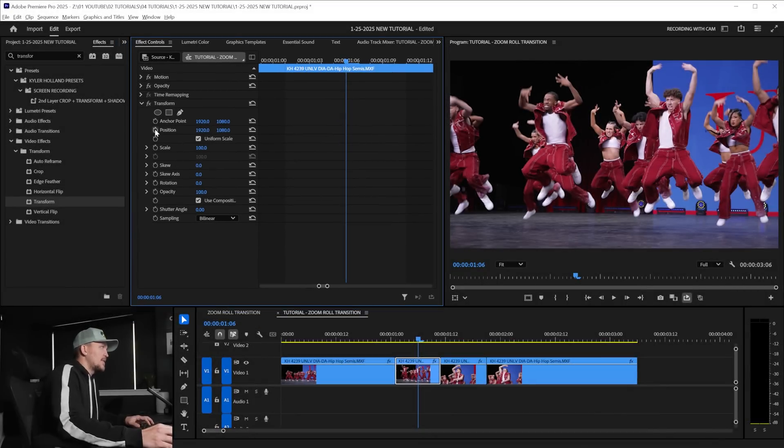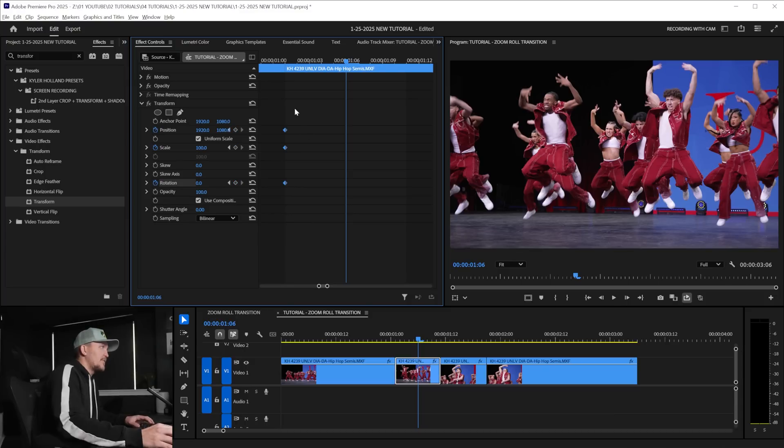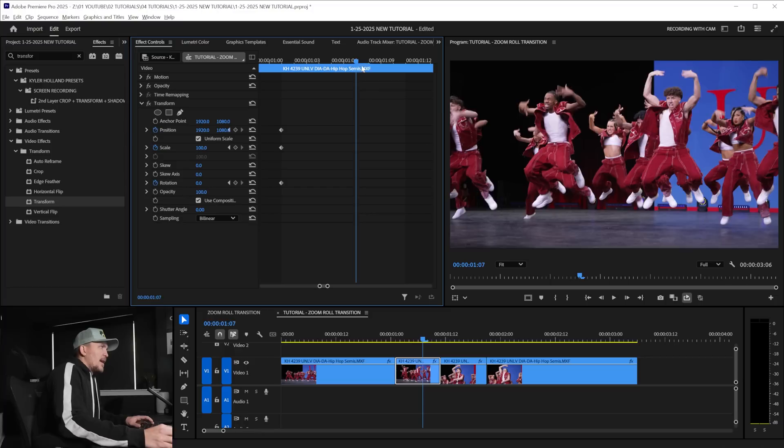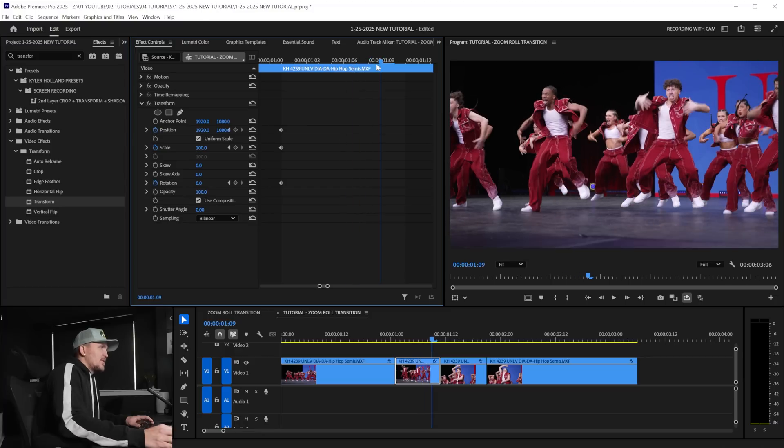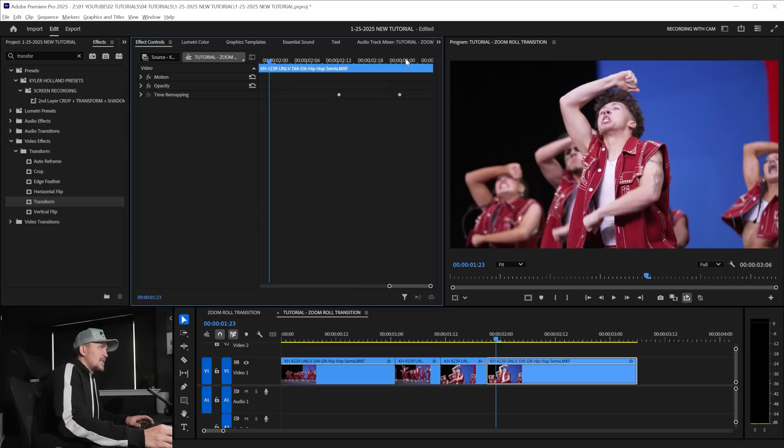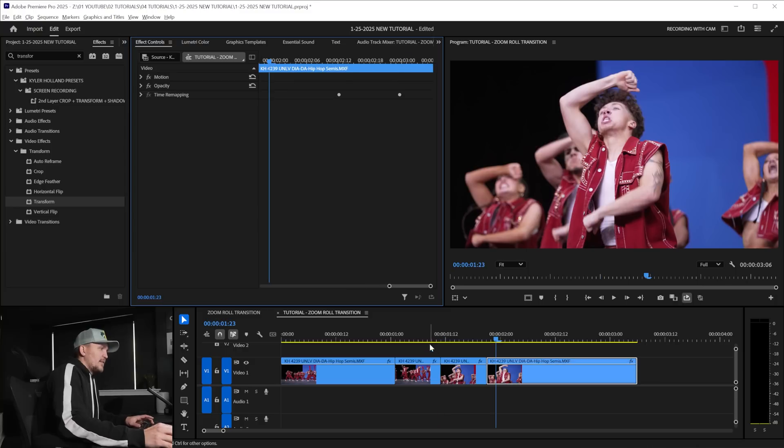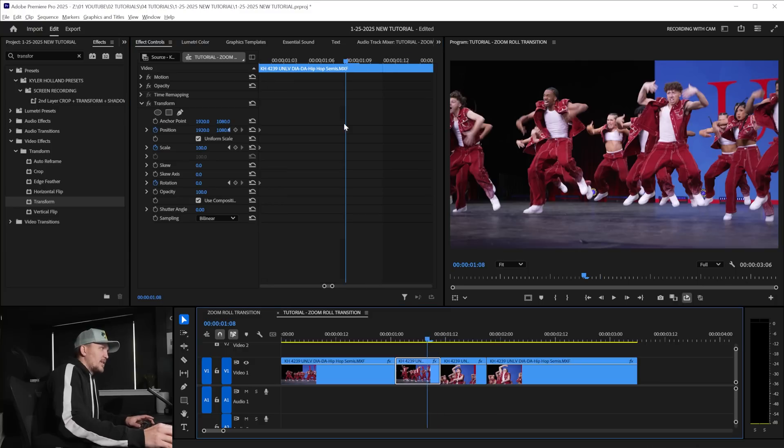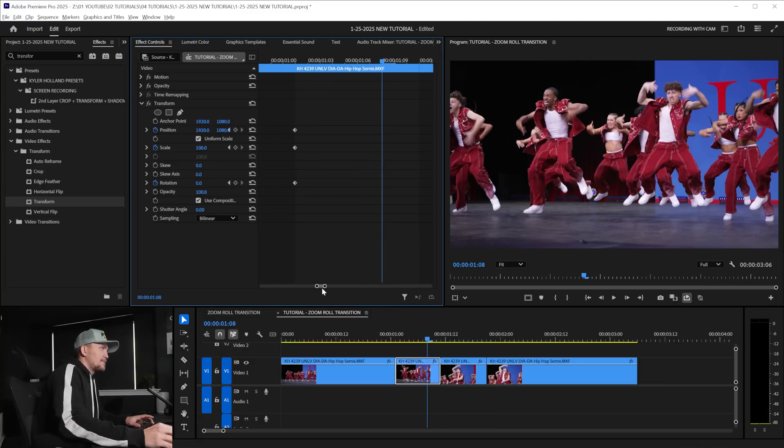So what I typically like to do first is add a position, a scale, and a rotation keyframe. I'm going to highlight those and drag those to the very beginning of our clip. You can see it's denoted by the different gray colors right here. I typically like to go somewhere towards the end not all the way at the end because if you click on the end then it gets a little funky. So we're going to move all those later.